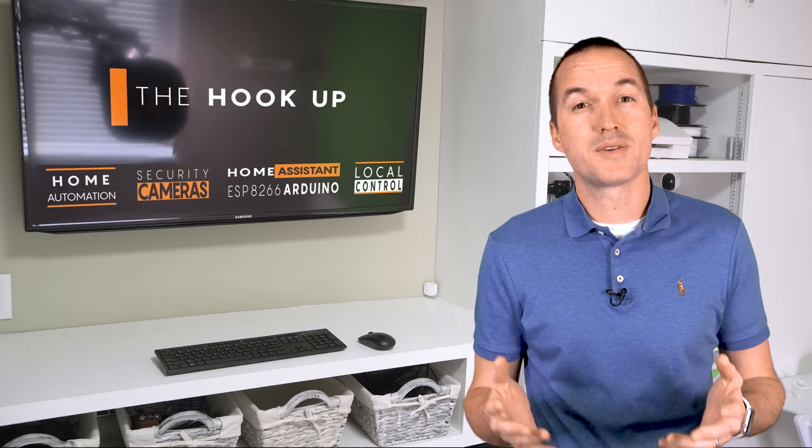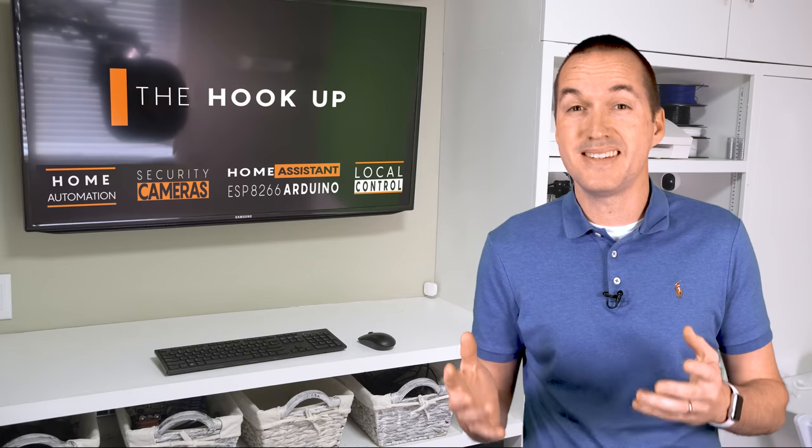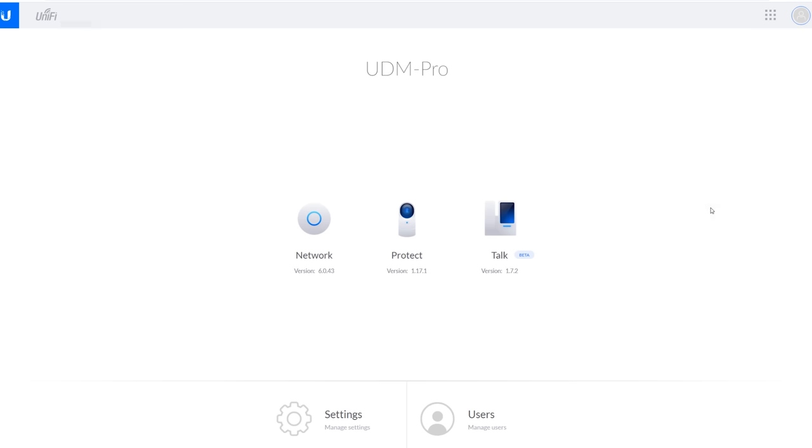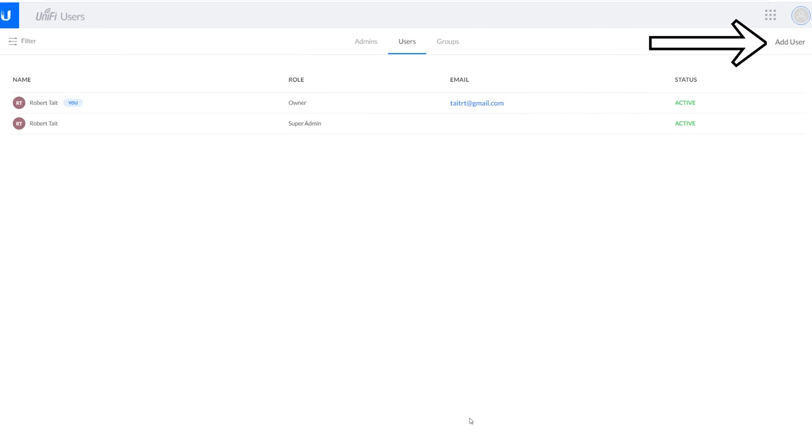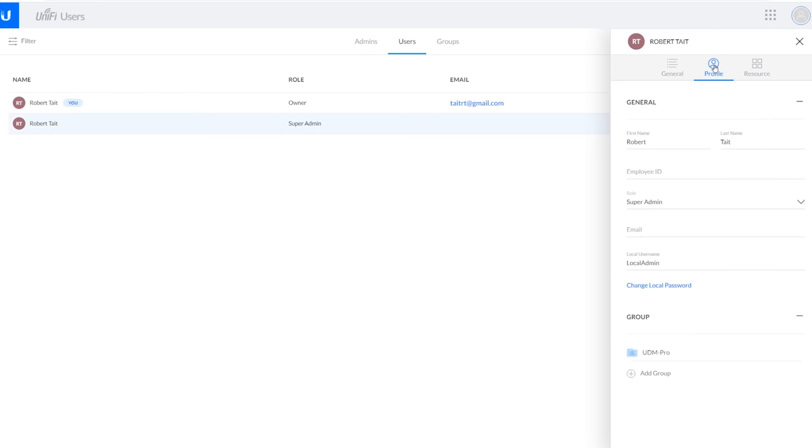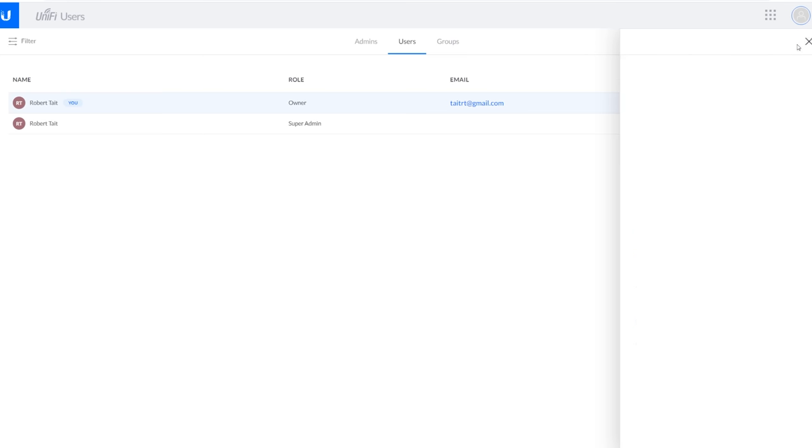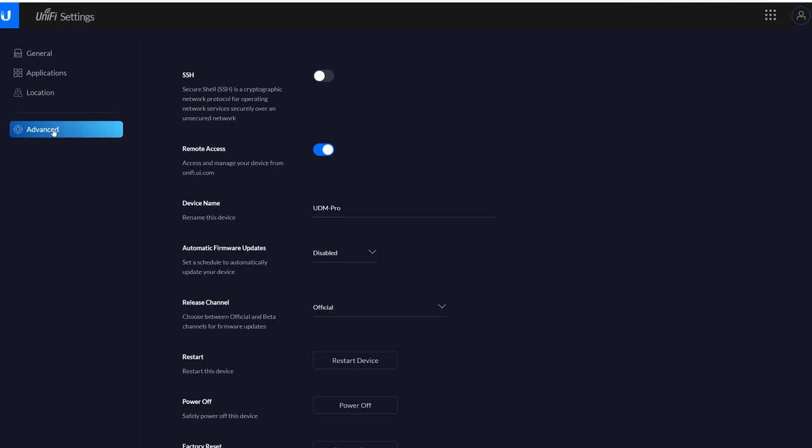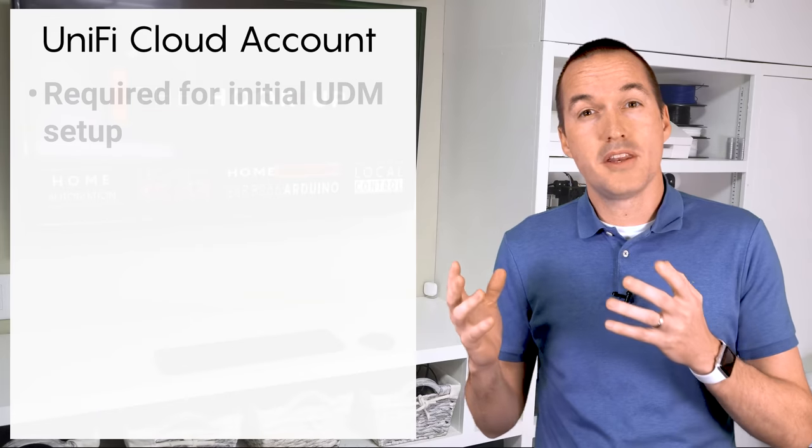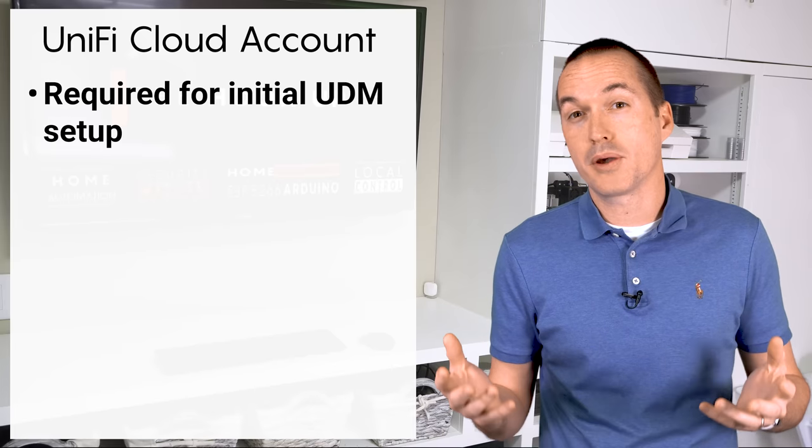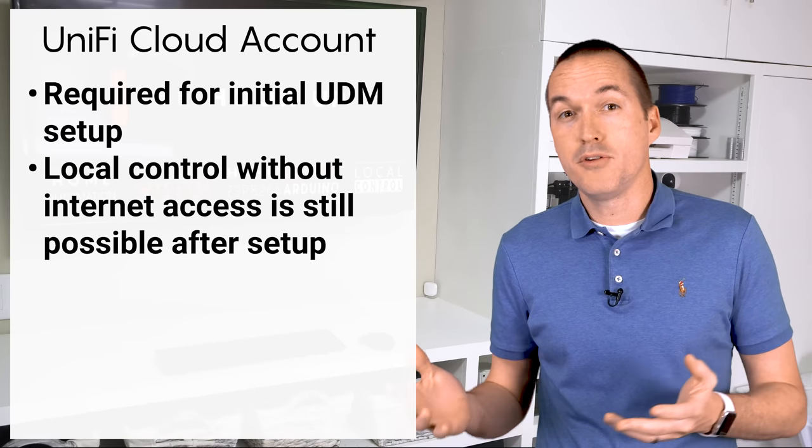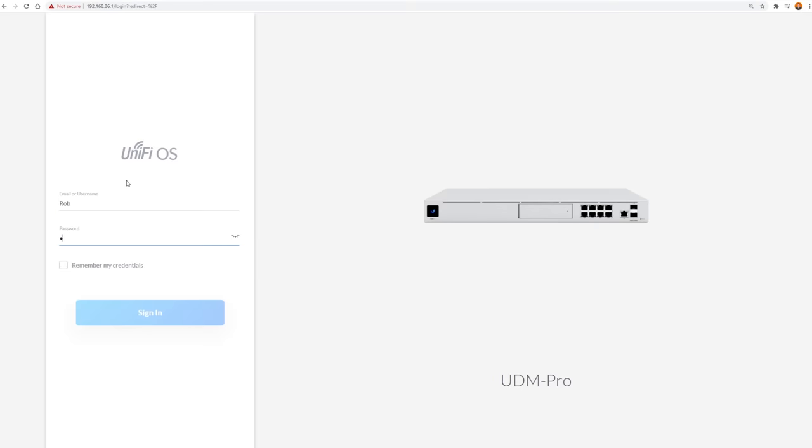The first thing that I did on my UniFi Dream Machine Pro was to set up a local admin account and disable cloud access. To do this, click on users from the UDM local portal, then either make a new super admin local user or add local credentials to your cloud account. You can also completely disable cloud access by going to settings, then advanced, and then toggle the remote access switch to off. It's unfortunately still not possible to do the initial activation without a Ubiquiti account, but at least you can move back to local control once it's installed.